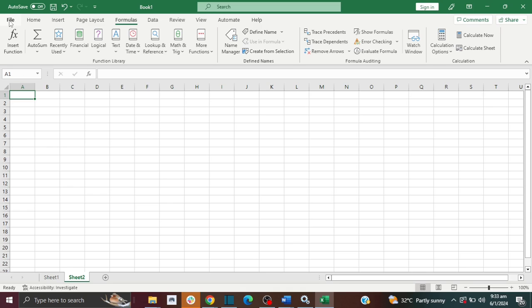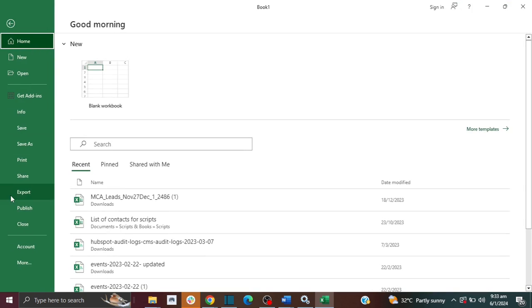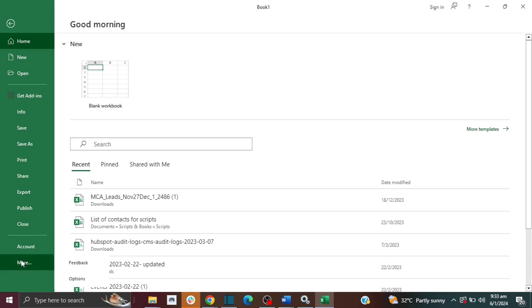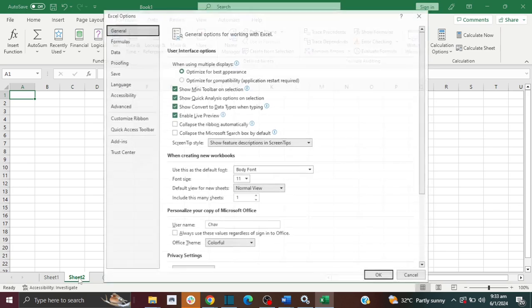So first, you need to go to File, then you want to go to Options. If you're not seeing it here, then click on More and then you will see Options. Click on it.